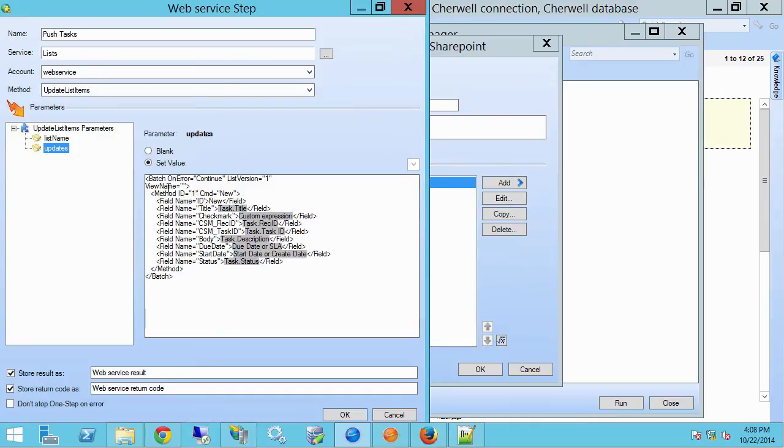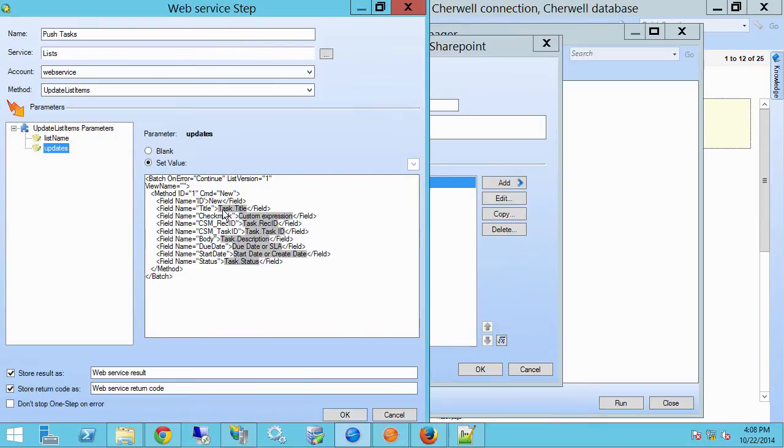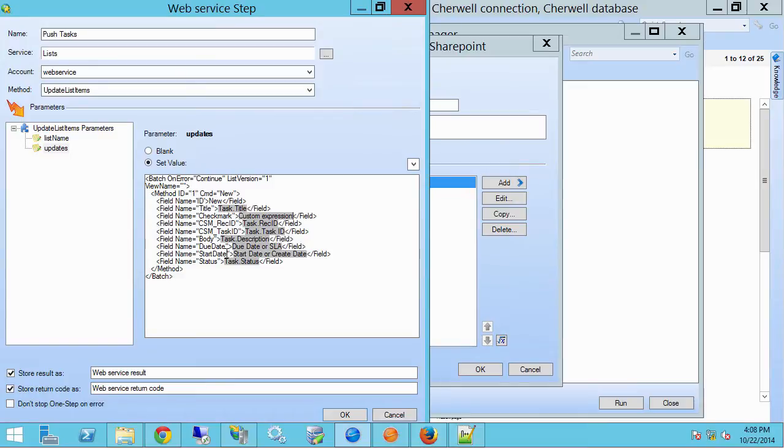And so here what I'm doing is I'm creating a new record with a new ID, and in each of these SharePoint fields, I'm adding either a straight field value or a custom expression. I've got my task rec ID, title, and a couple of dates are worth mentioning here. I've got my due date and my start date.